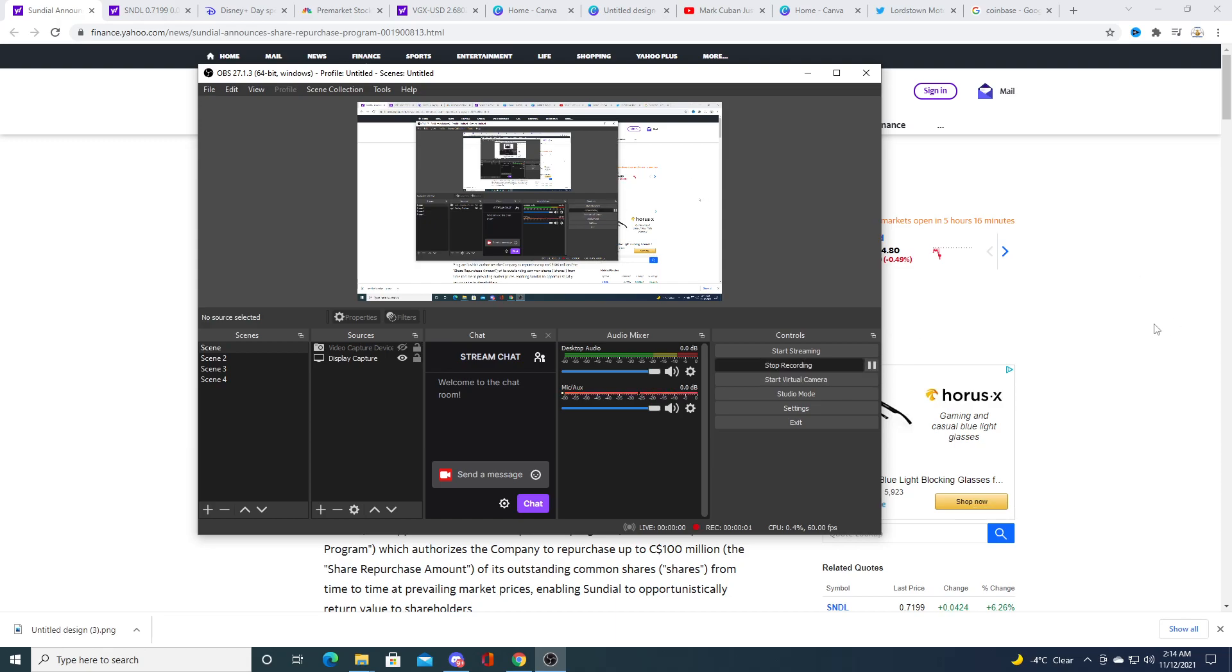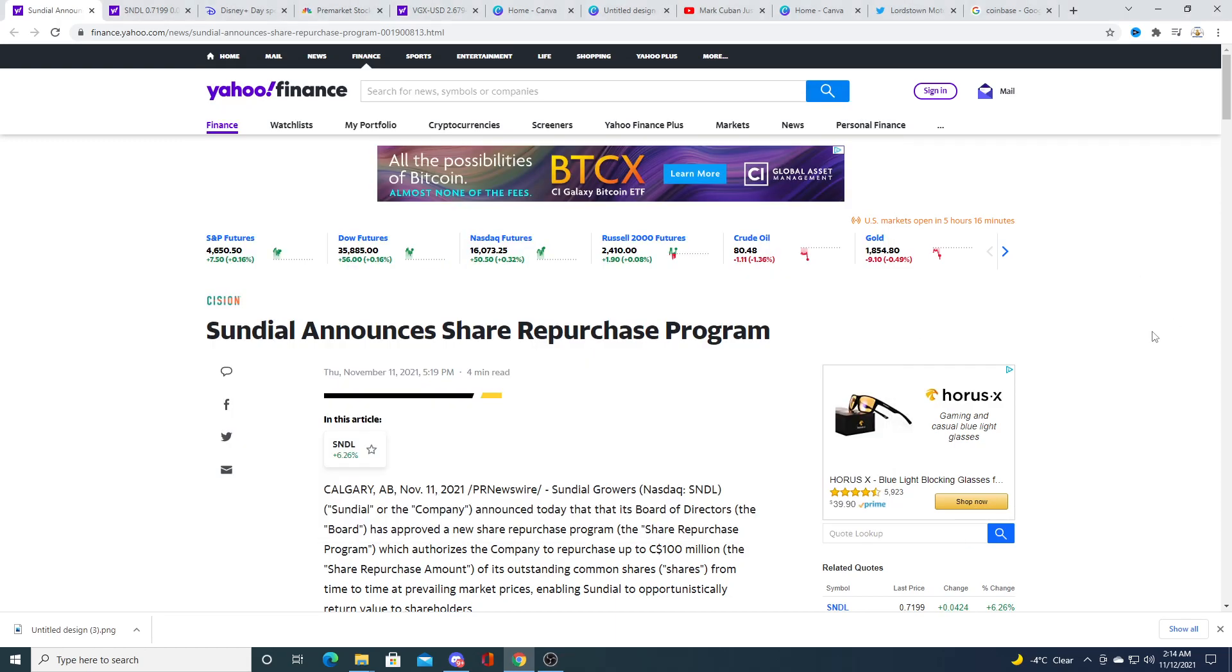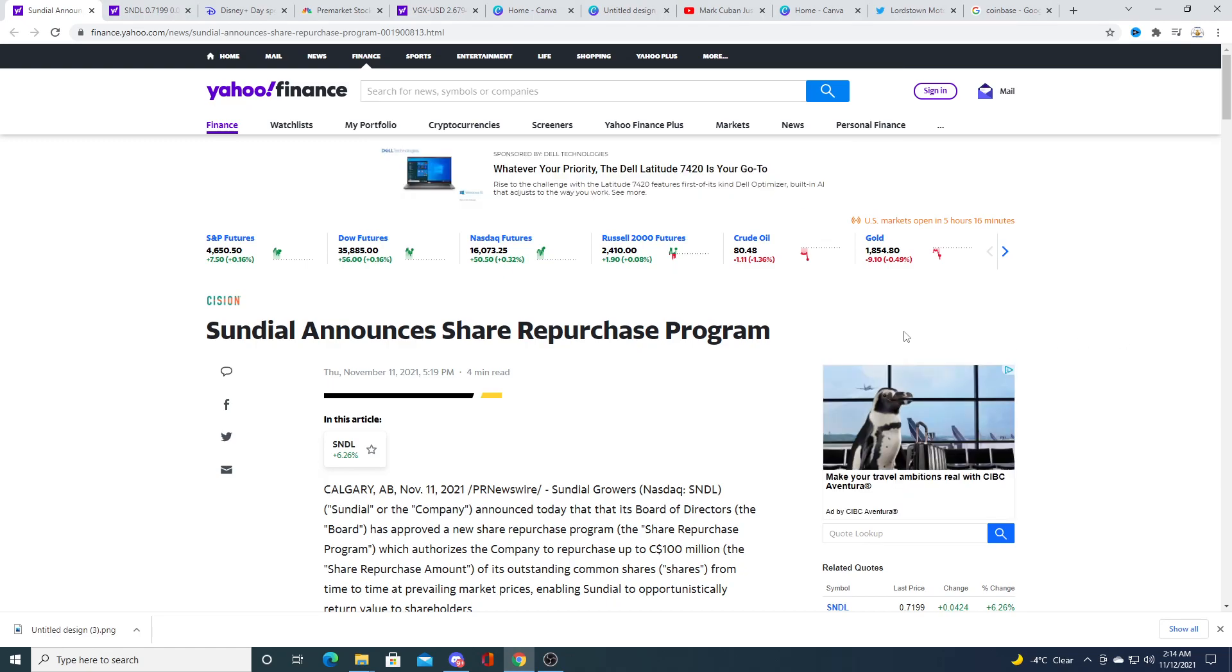Hey guys, how's it going? So Sundial is doing a share repurchase program. I think this is just a ploy by the company to try to push the stock price above a dollar and in my opinion it's probably going to work.